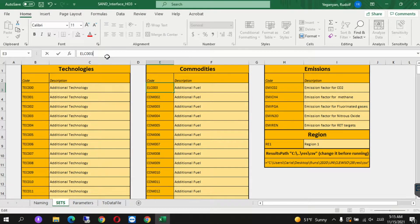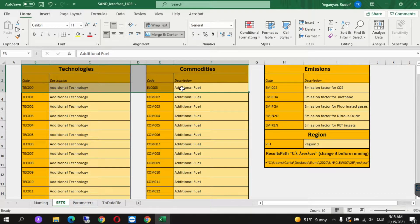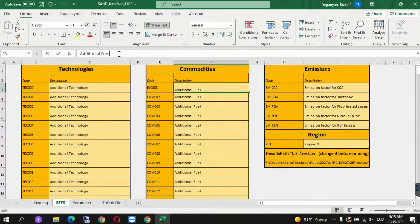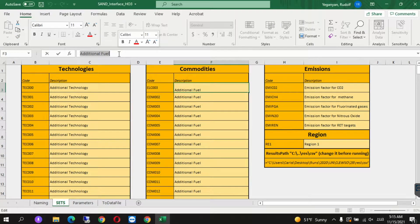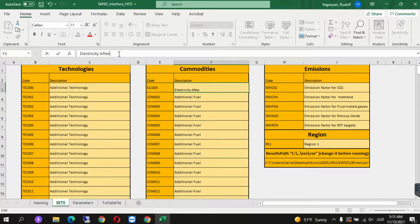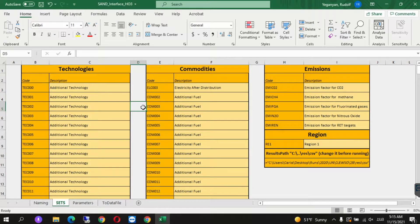The description of which will be electricity after distribution. So in this case we have defined a commodity, which is electricity after distribution.